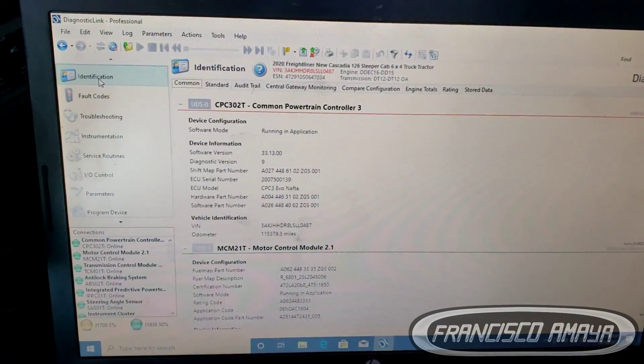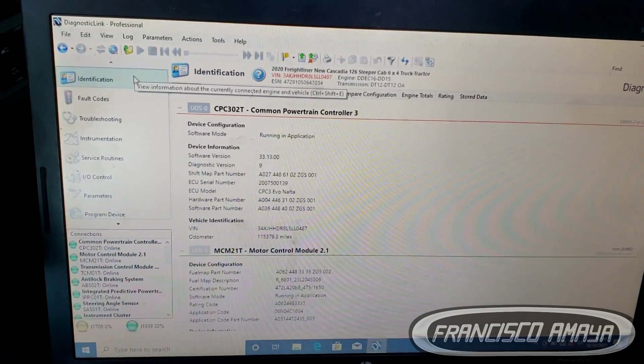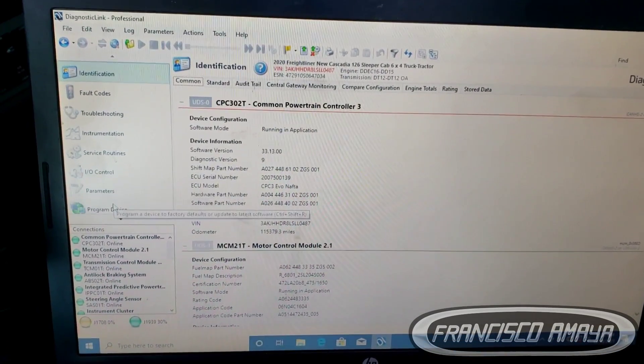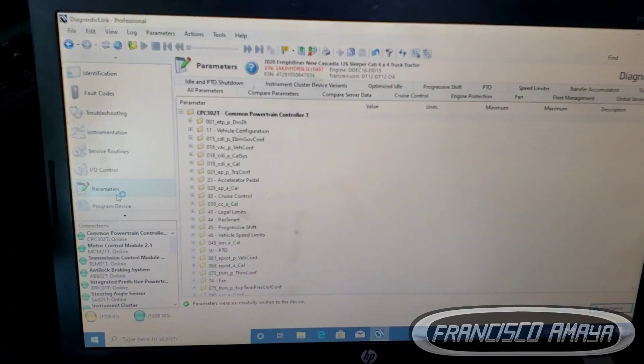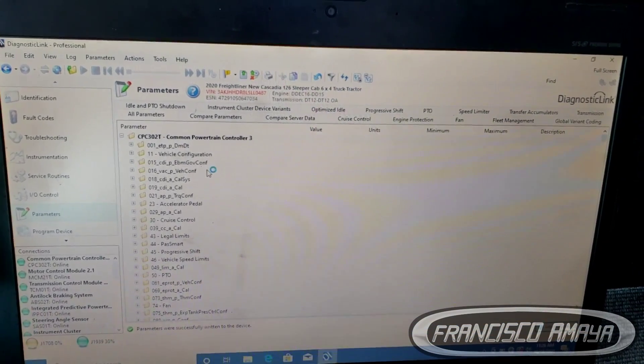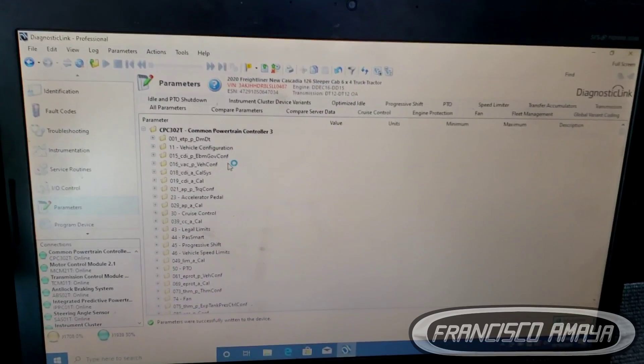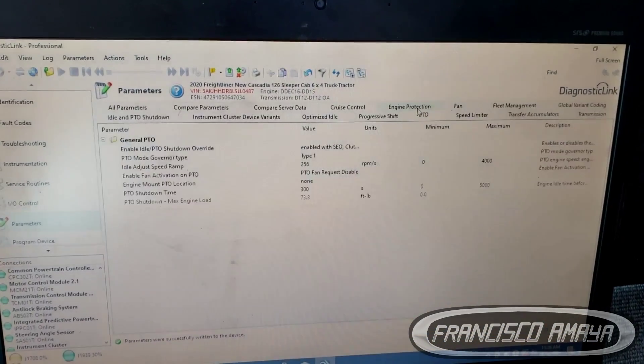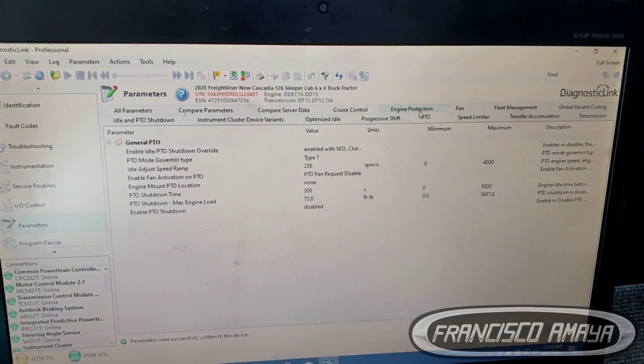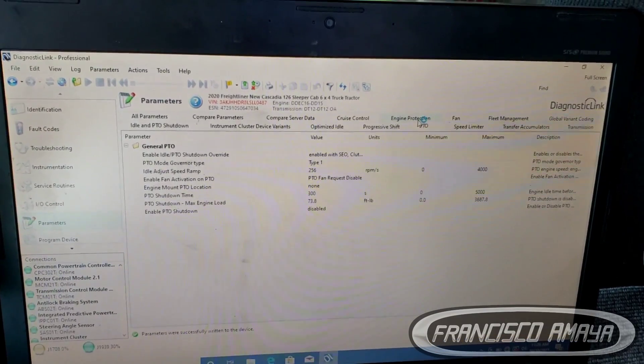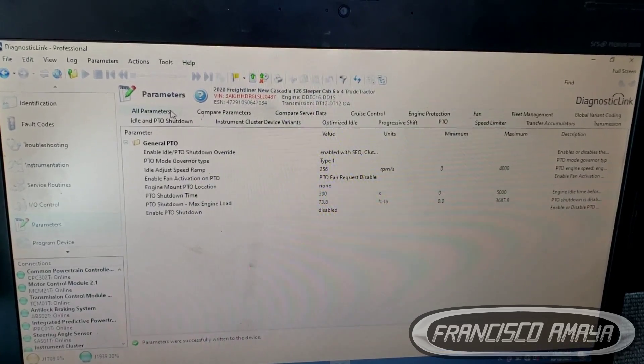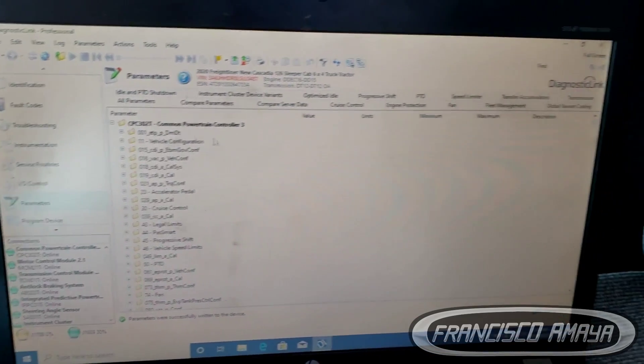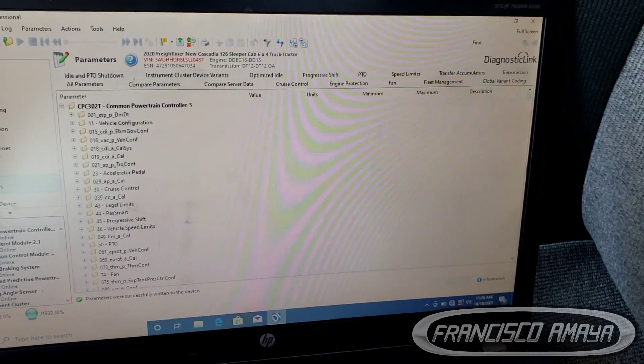We are already connected. What we have to do is come all the way down to parameters right here. Click on parameters and we're going to have all those parameters. If you have the old Cascadia, that option is going to be right here, but in this case it's no longer the way you are going to program it.